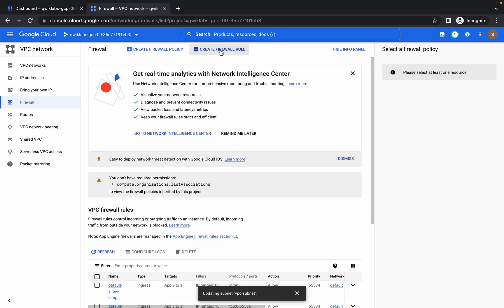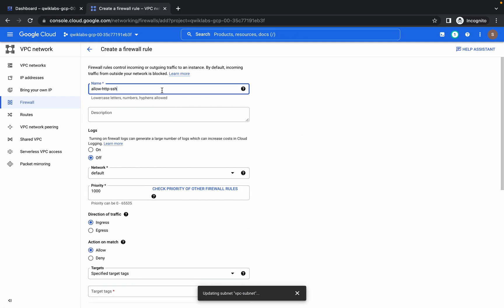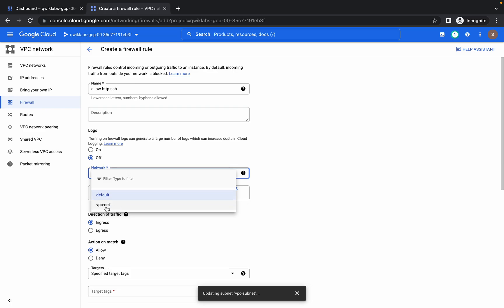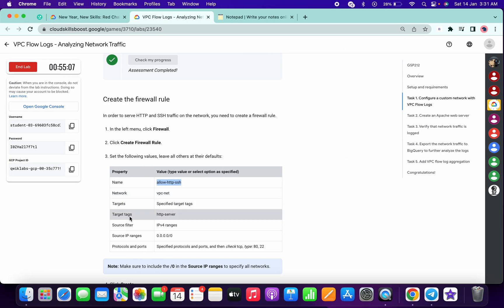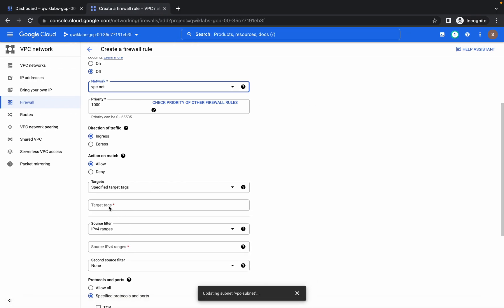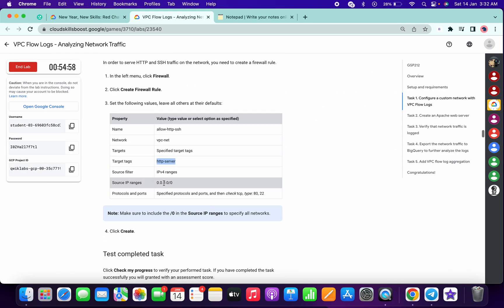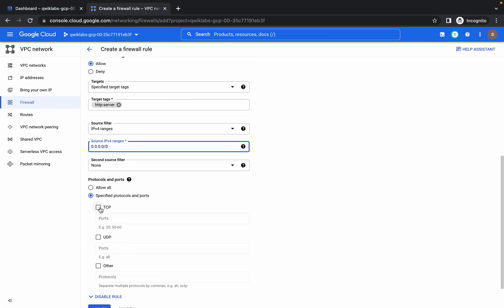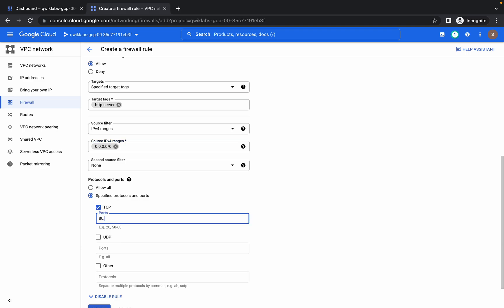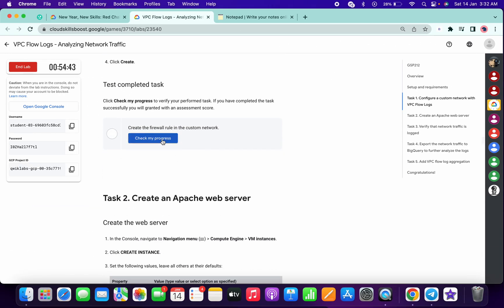Now go to Firewall and click on Create Firewall Rule. Copy the name and paste it. From the network section, choose vpcnet — if it's not available, just refresh the page. For the network target tag, copy and paste it, and give a space. For TCP, it must be 80 comma 22. Now simply click Create.